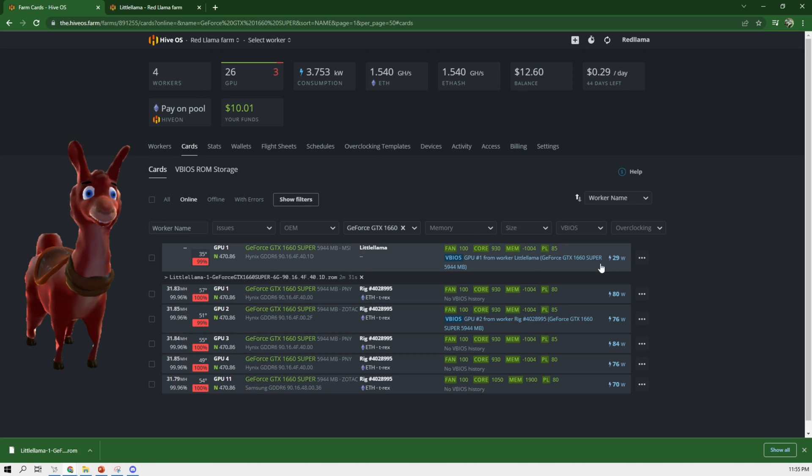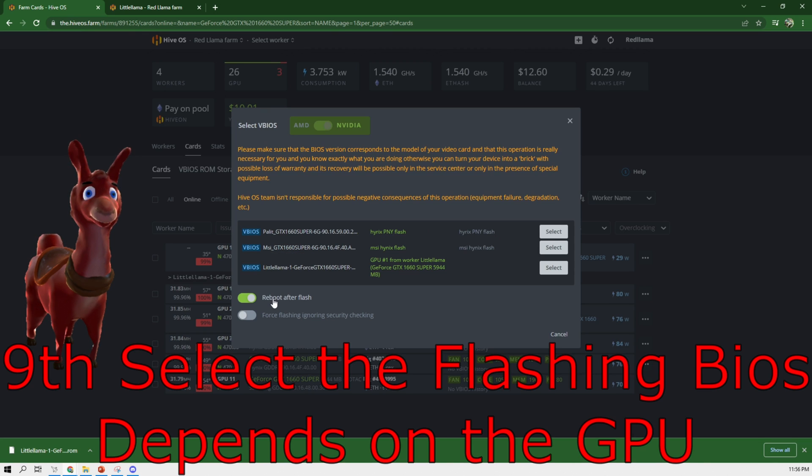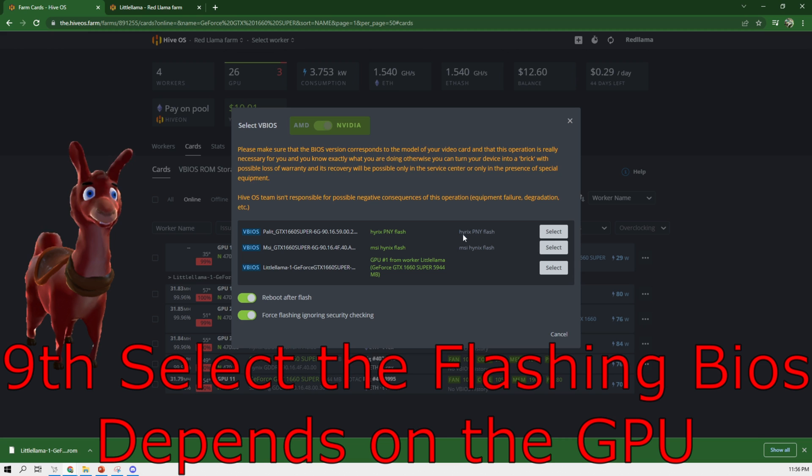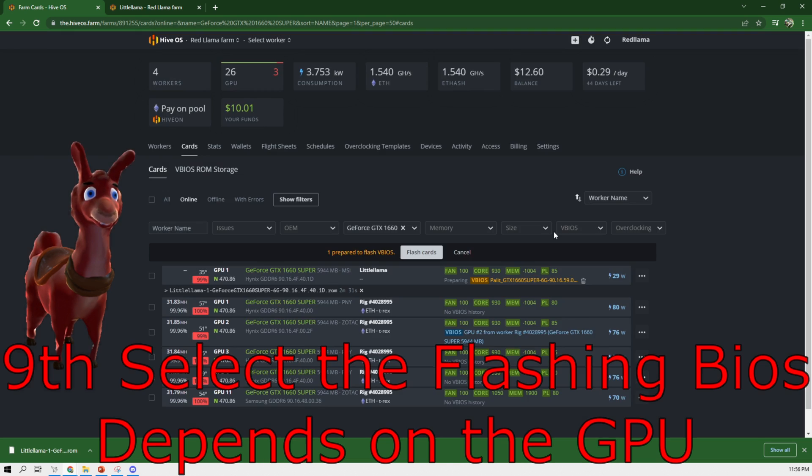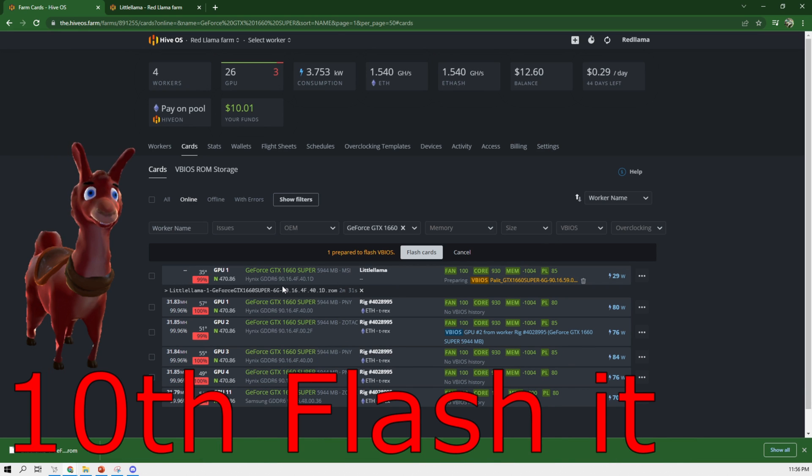And now since I already have it in here, let's go back to the cards. Let's select the vBIOS, reboot after flash, force the flashing, ignore security checks, and then select the BIOS, which is, I'm going to choose the PNY flash here. And then I'm going to click on flash cards.